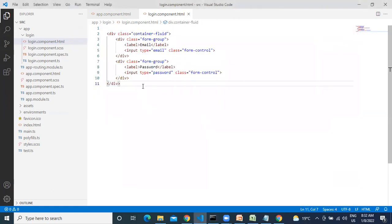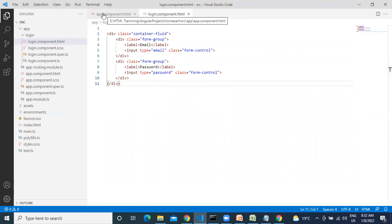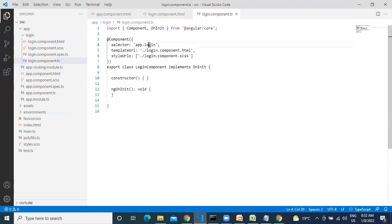Next, what you need to do is add a background image. Yes, you need to add a background image. Where to add the background image? Create a CSS class.